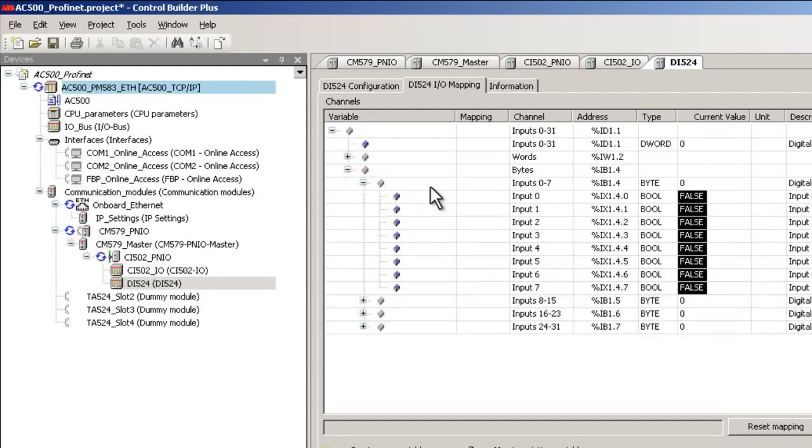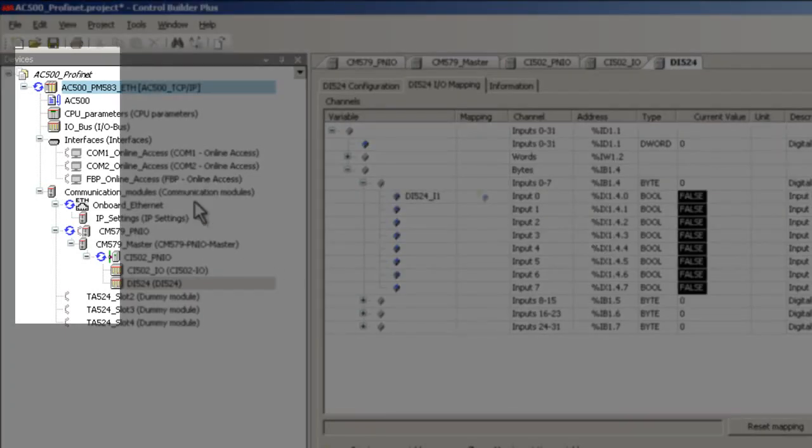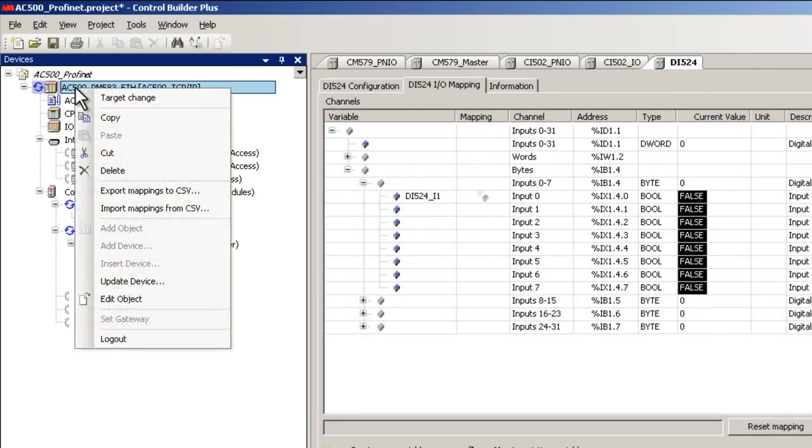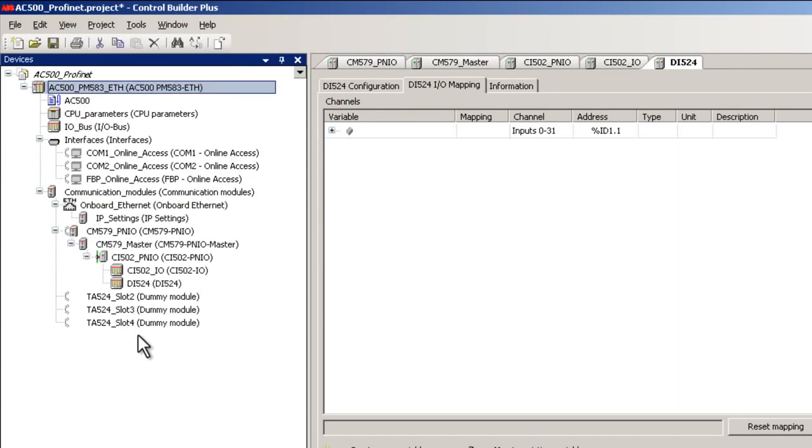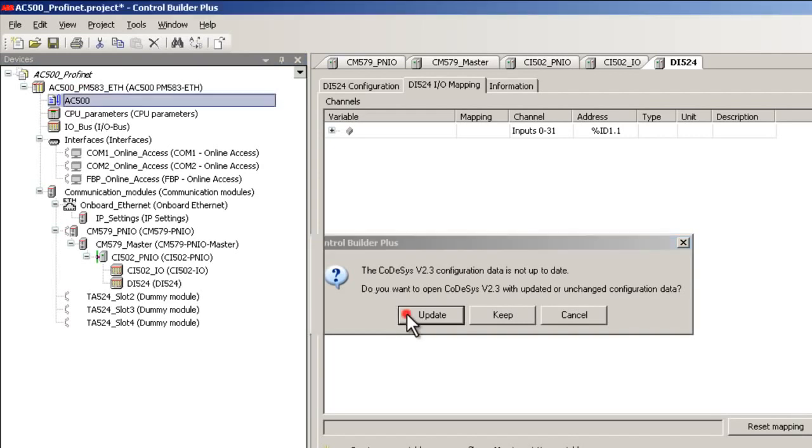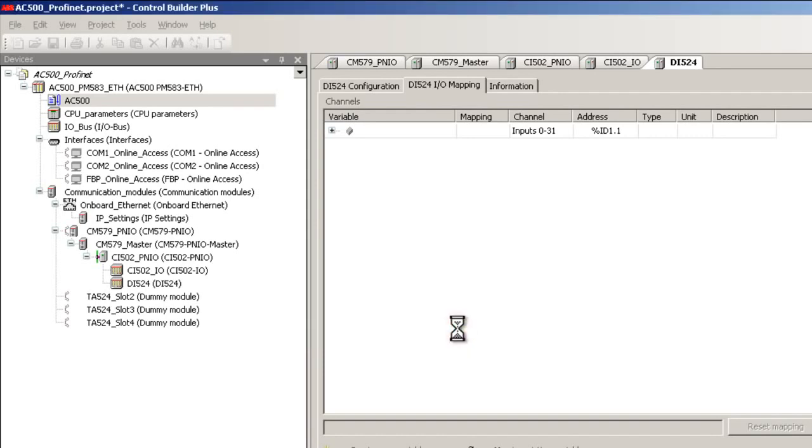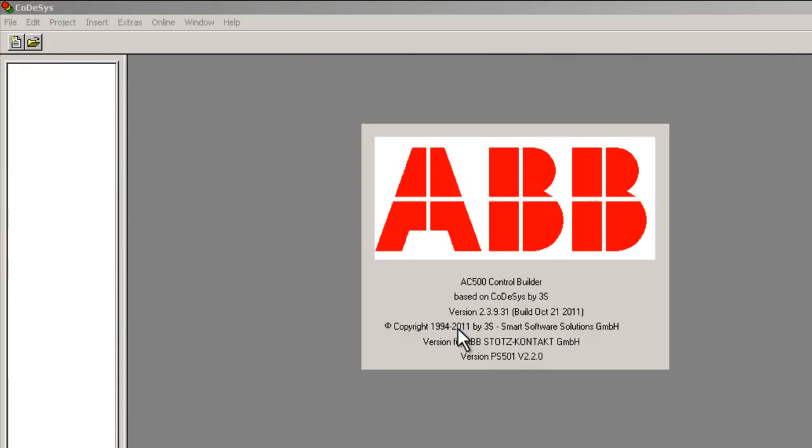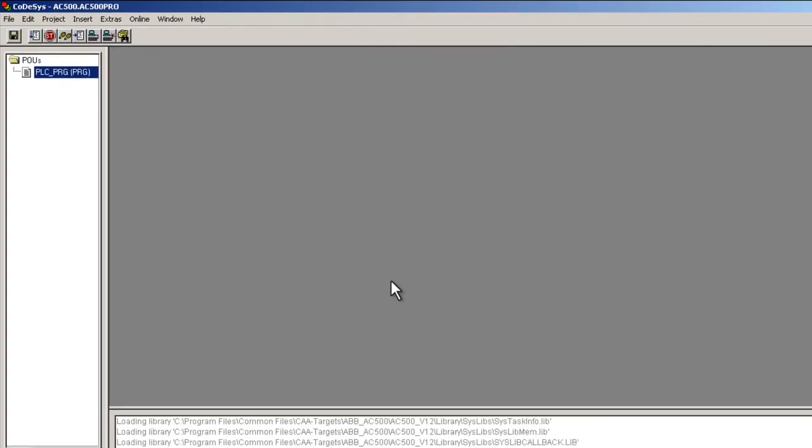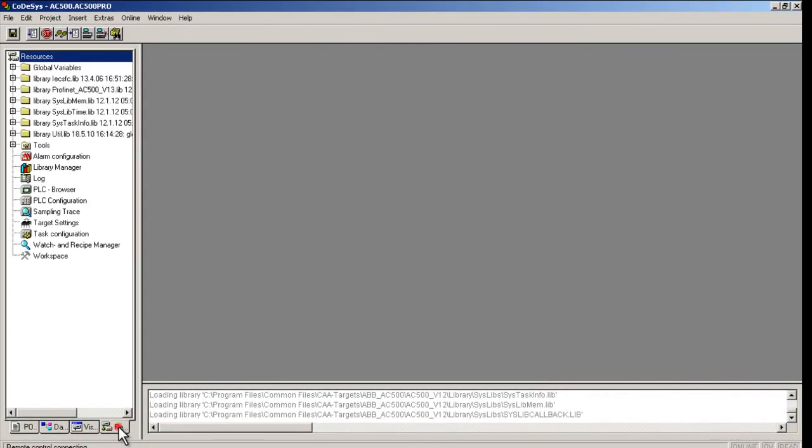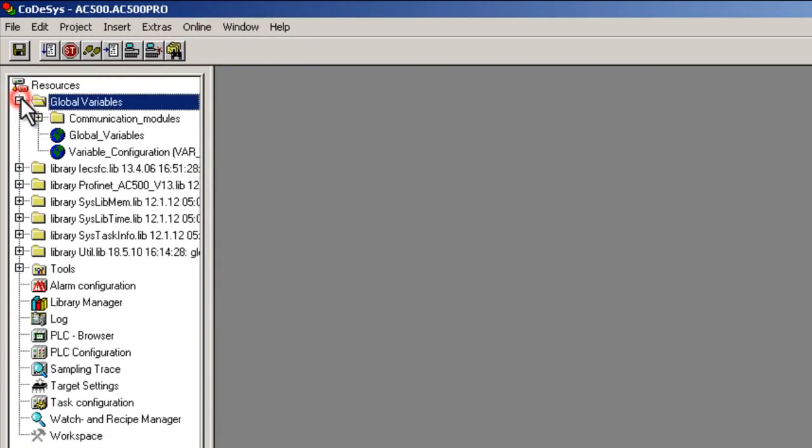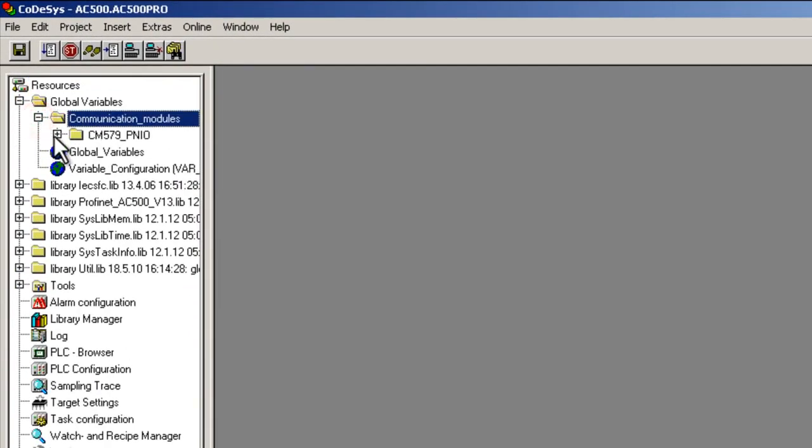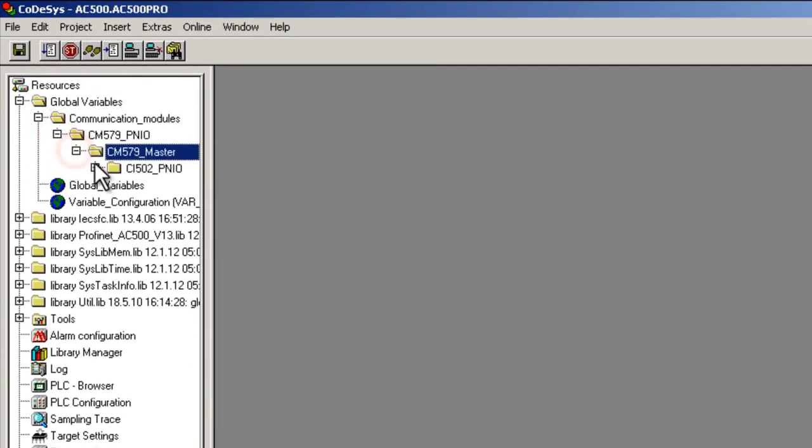When you are online with a controller, you could see the rounded blue arrows. Now let us test the configuration using a pre-created sample logic by opening the CodeSys instance. If we open the folder global variables and its subfolders, we are able to see the mapped input and output variables.